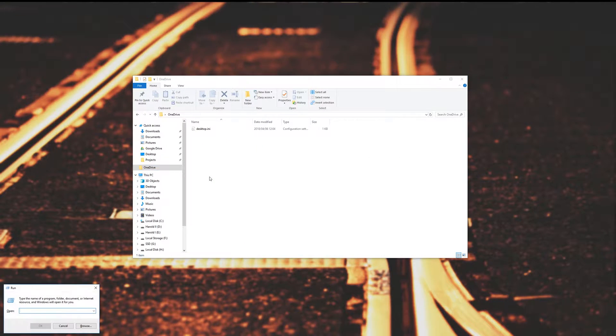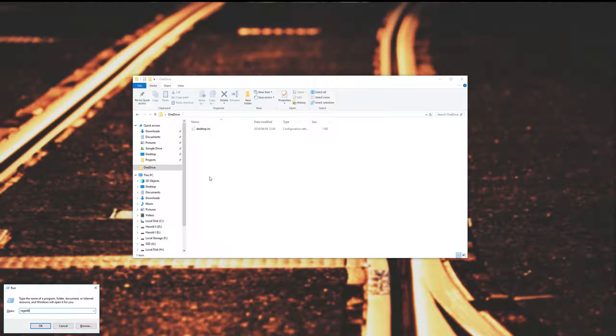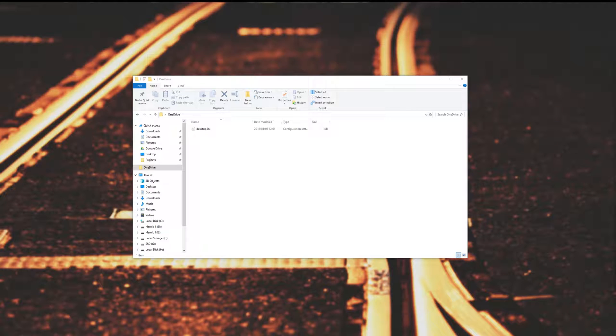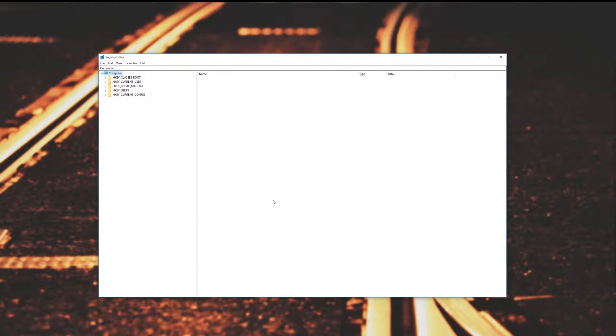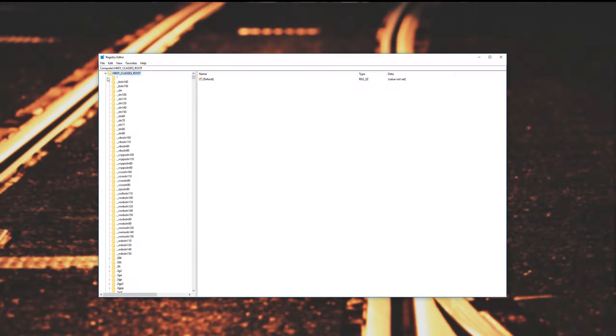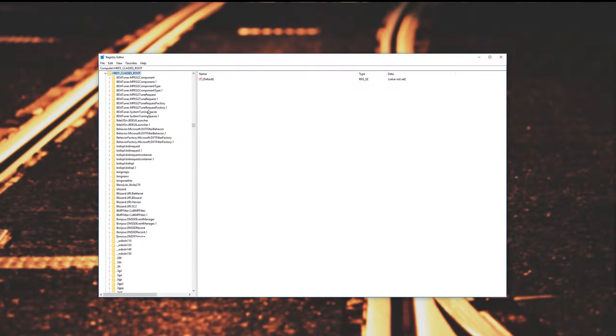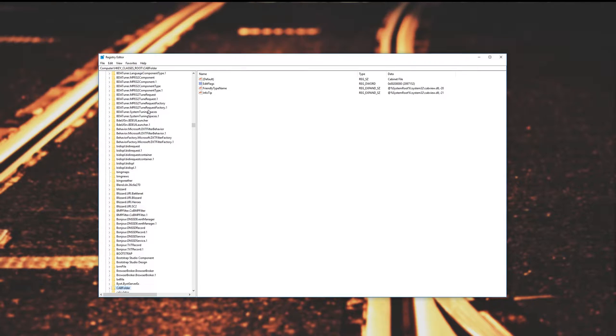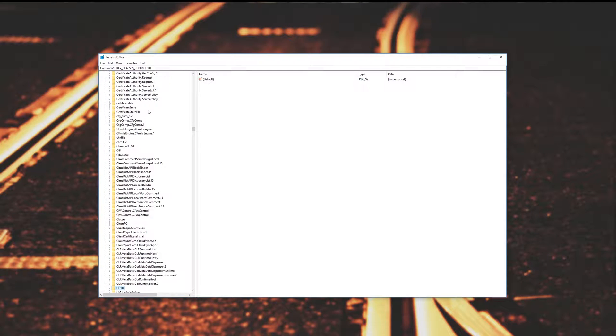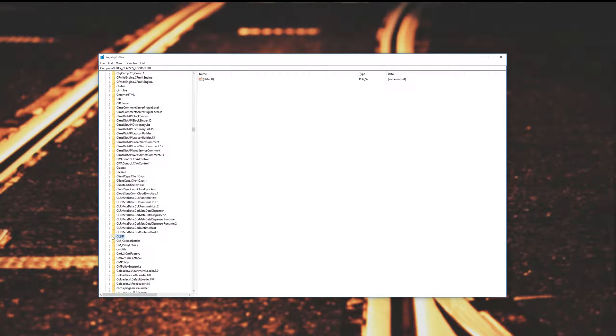So hit start+R, type in regedit, R-E-G-E-D-I-T, hit enter, when prompted hit yes, click on HKEYCLASSESROOT, then we'll be looking for CLSID. You can just go ahead and type that CLSID and you'll notice that it's highlighted over here.